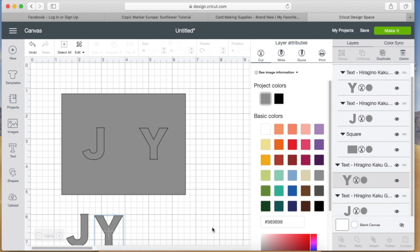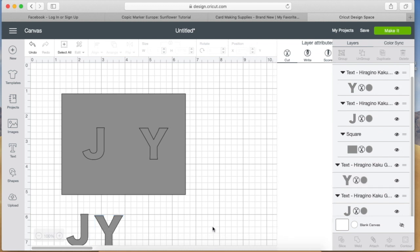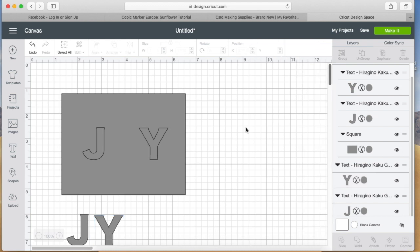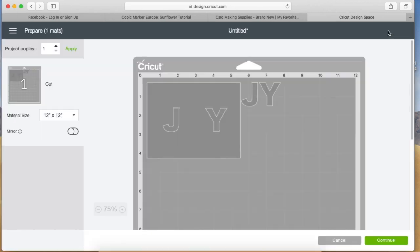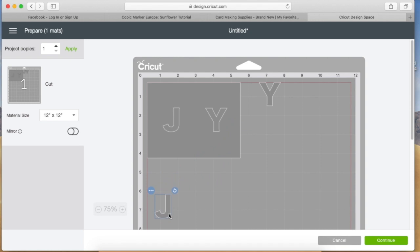That just saved time so that I didn't have to switch mats. I just changed the color of the other J and the Y and placed my patterned paper down where I'm moving the J and the Y on the mat there.